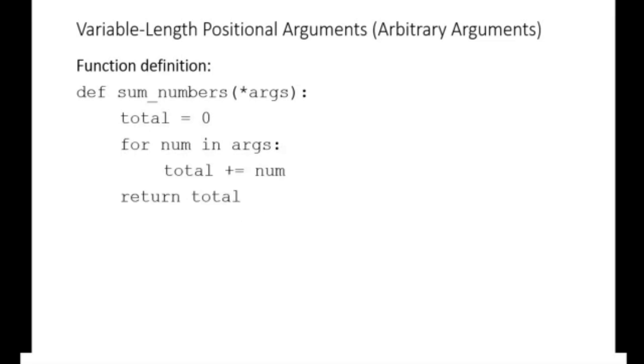Notice that the variable length positional argument, args, is a tuple. That is an iterable. Thus, we can loop through it to access and sum its values.